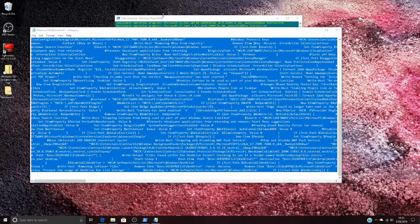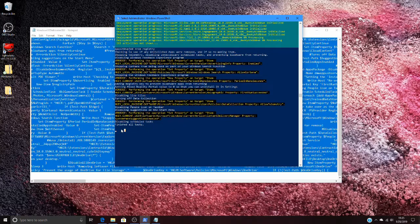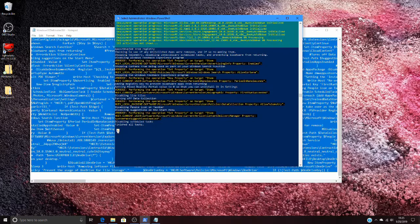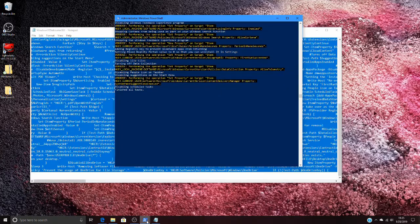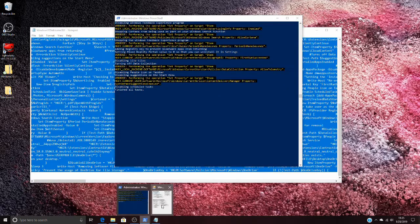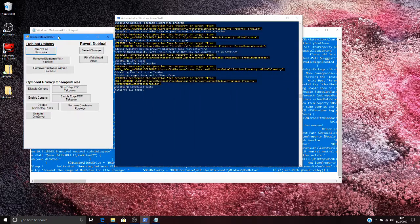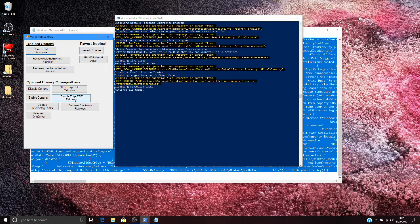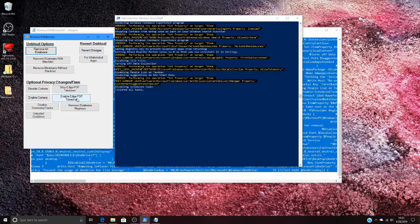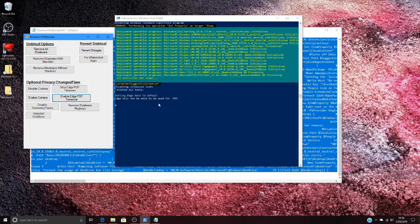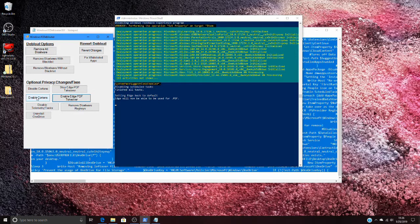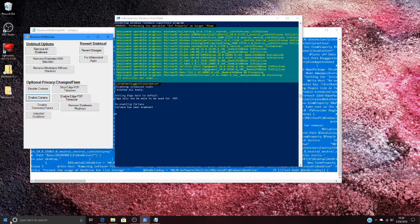We're going to paste it again. Now I do like the Edge PDF takeover because I like reading PDFs in Edge, so I'm going to click that and it's going to set it back to default. Edge will now be used for PDF, which is kind of nice. I also like Cortana, so I'm going to enable Cortana, and then she's been enabled and I can test that.